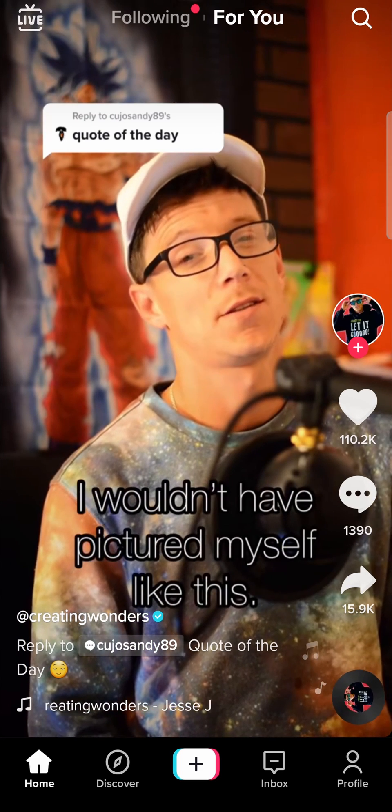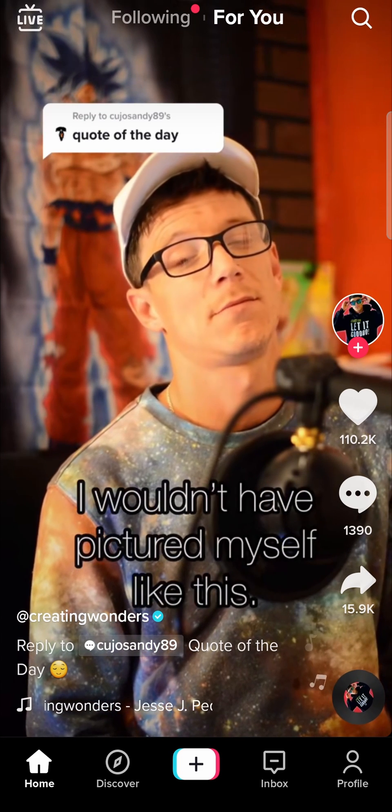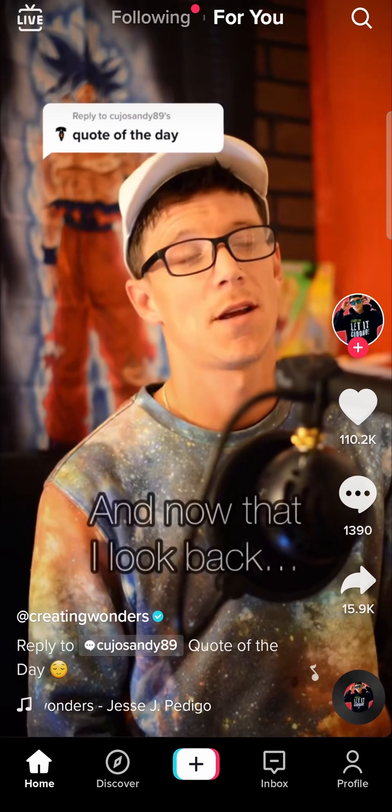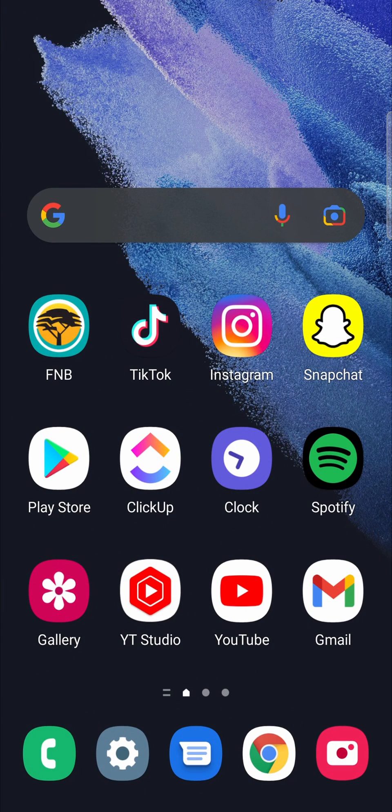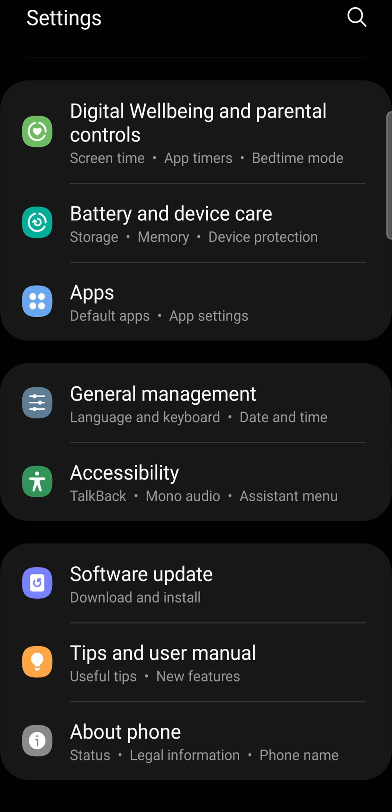But before you clear the cache, the first thing you want to do is go out of TikTok, then go into the settings of your phone. Once you're on the settings page, you want to find until you find apps.